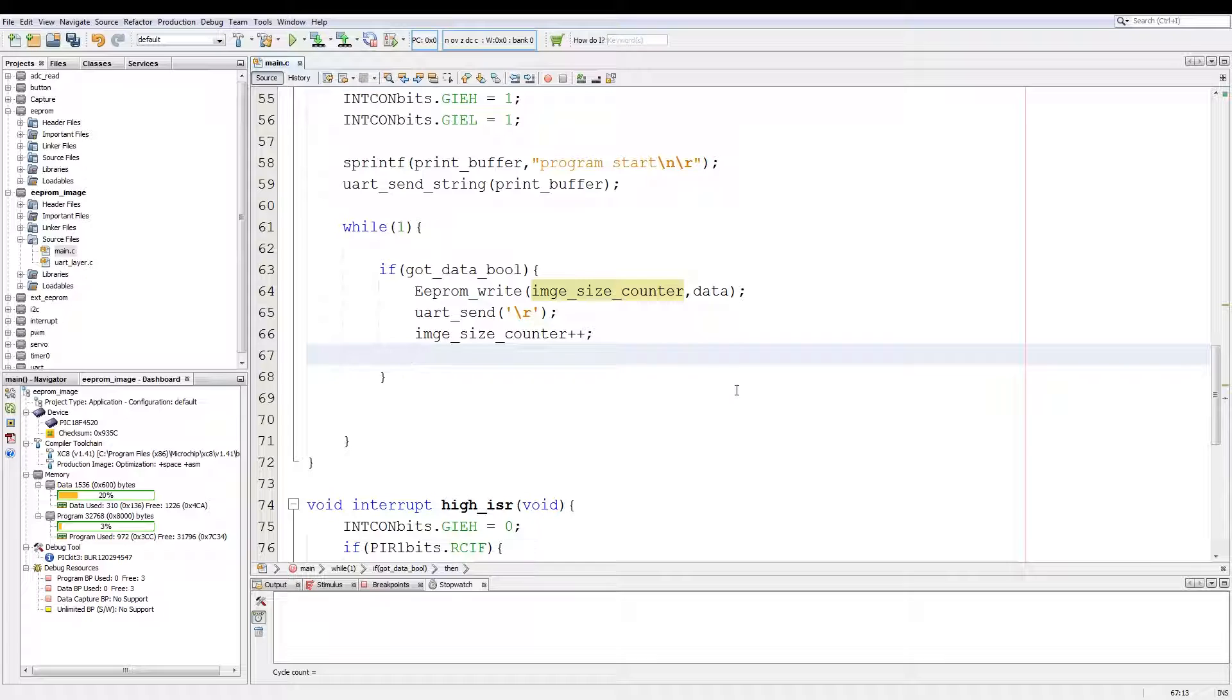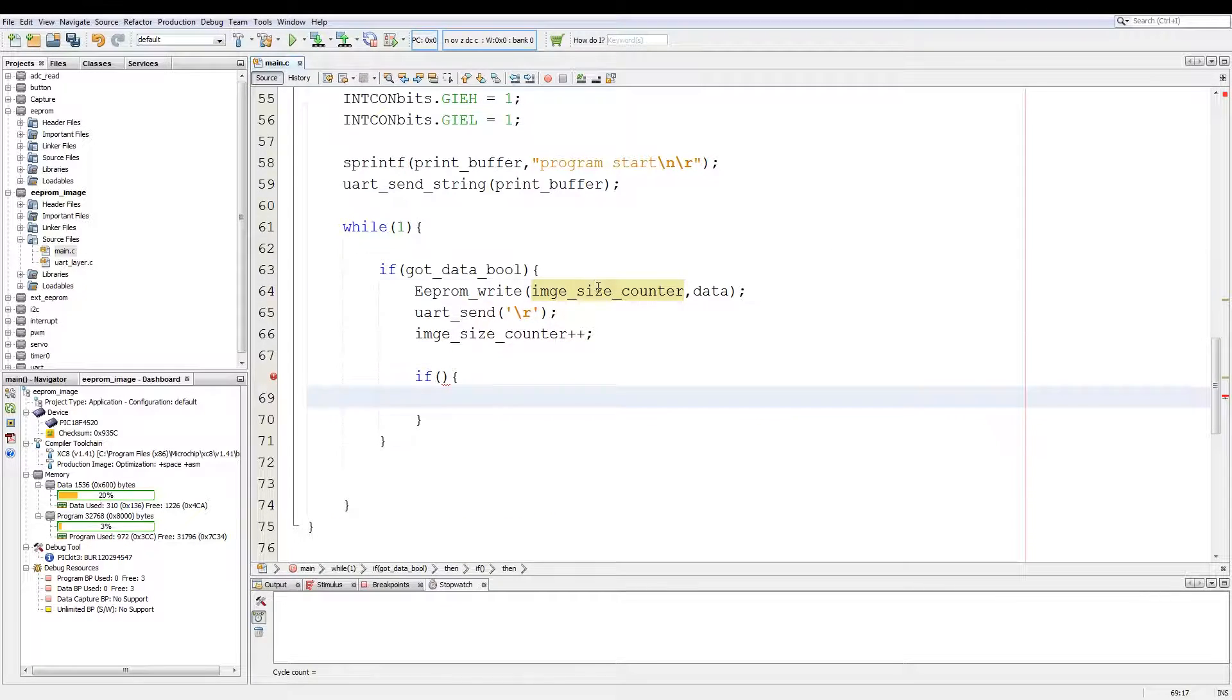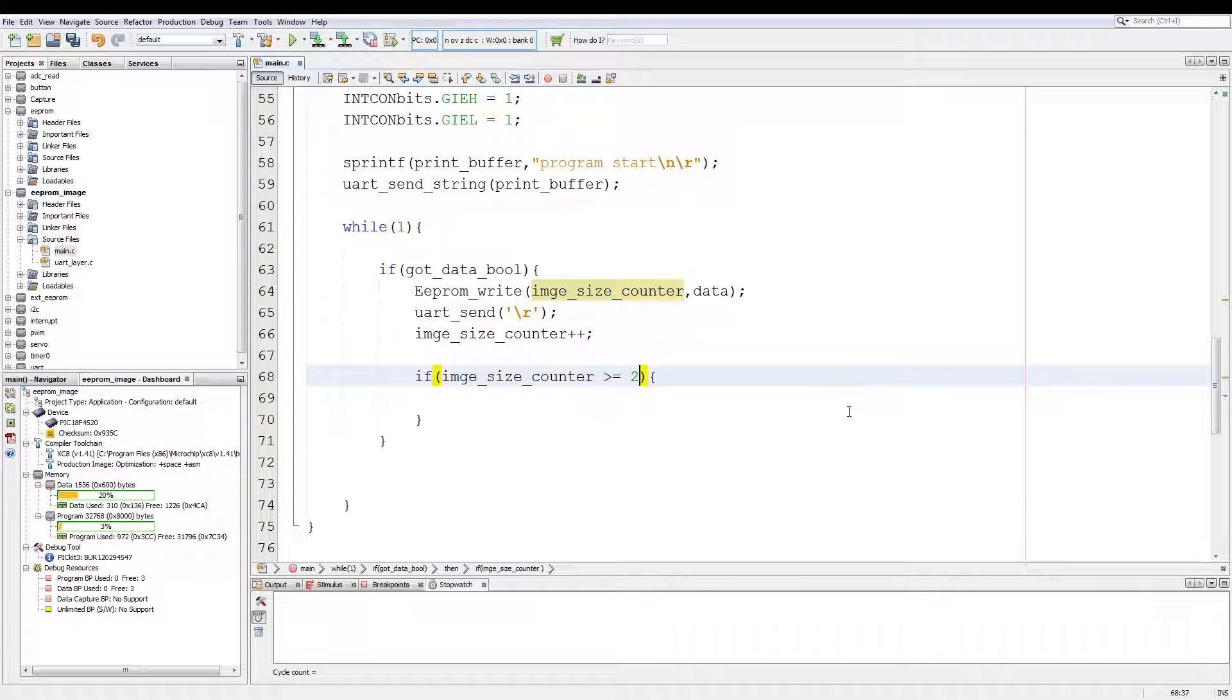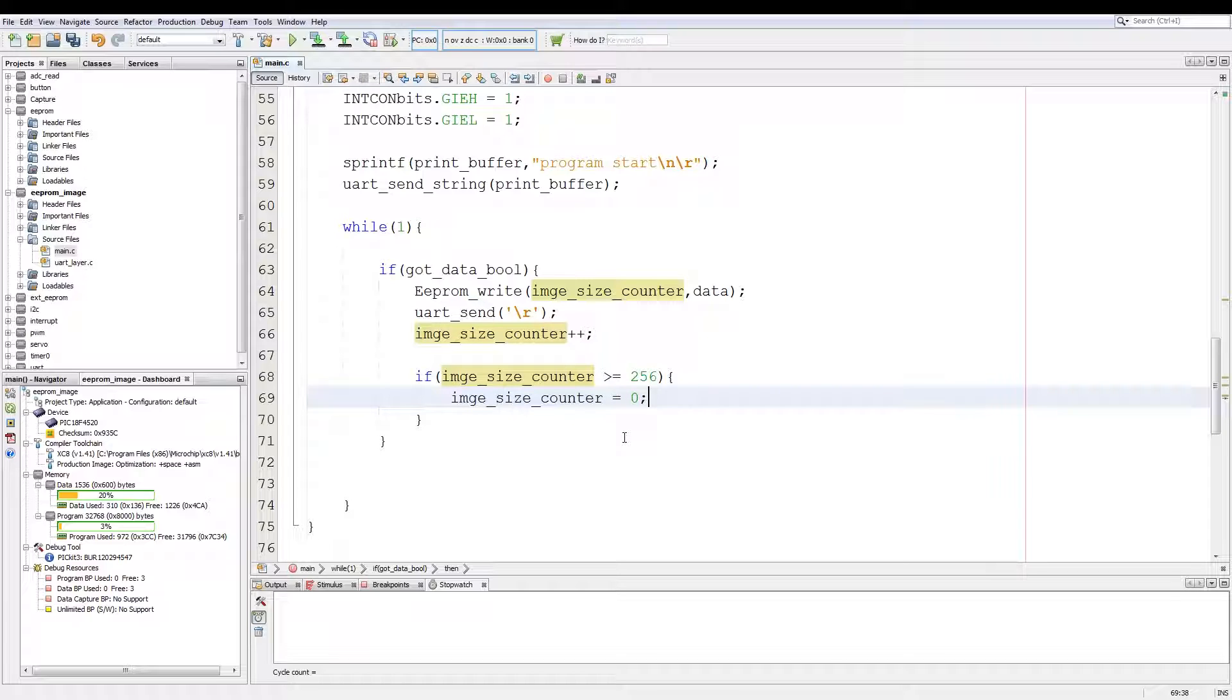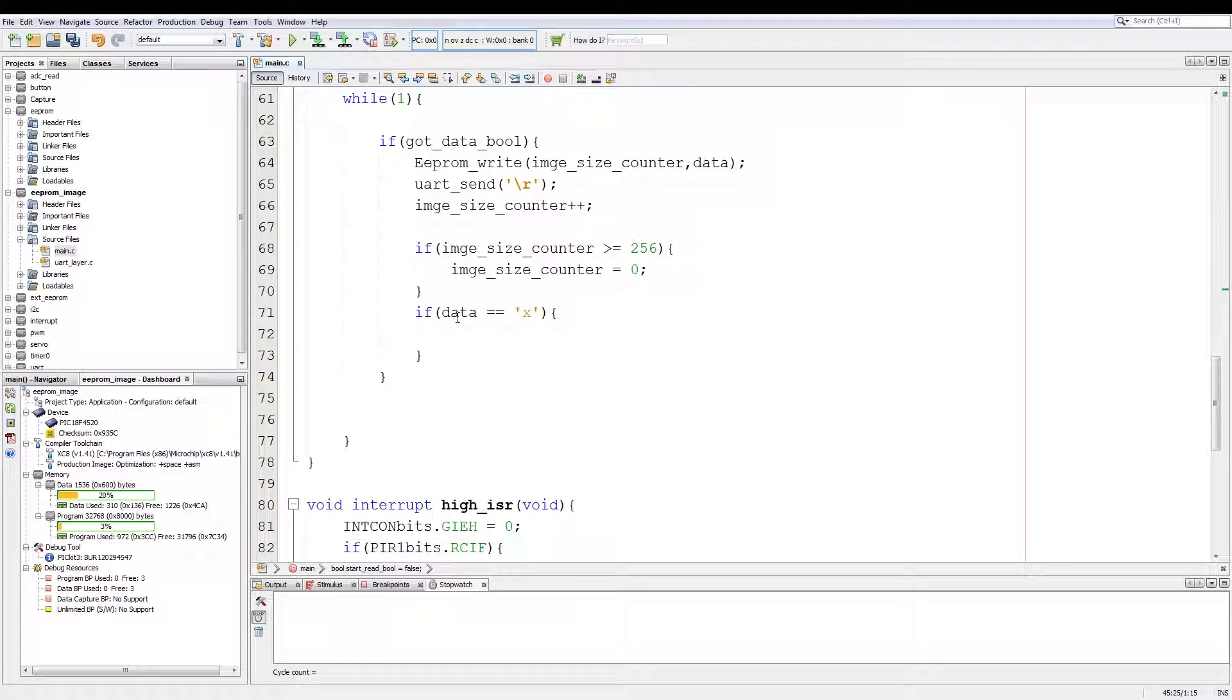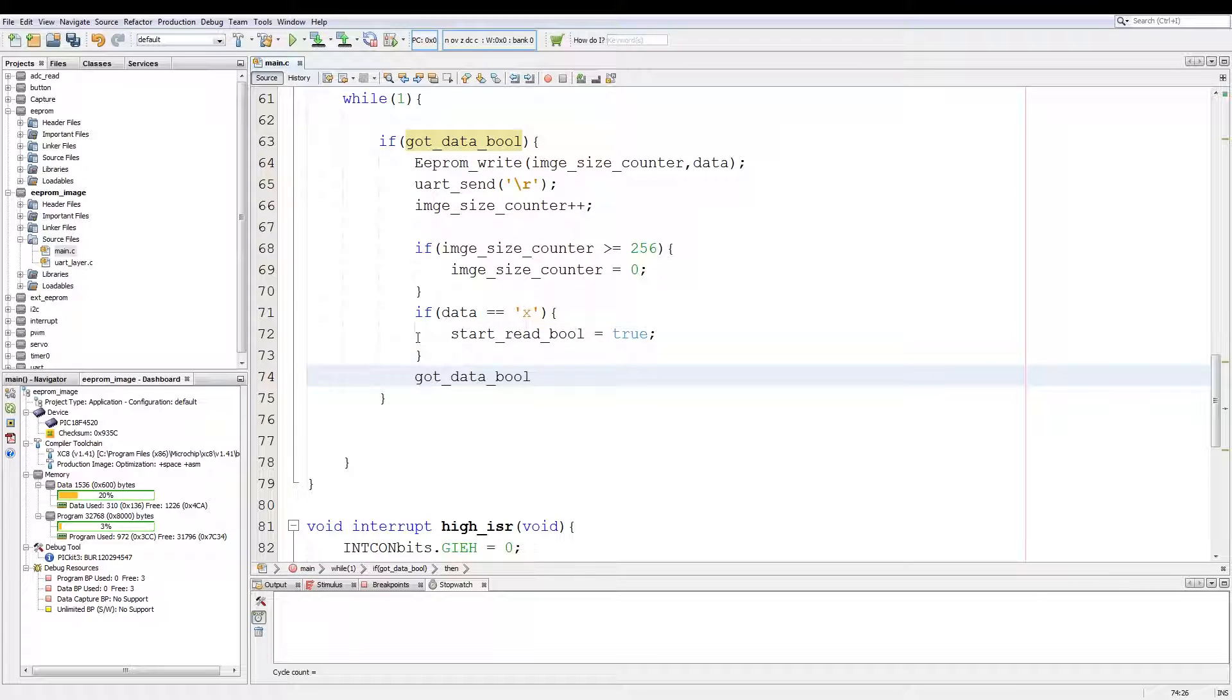Then we add an if statement. We use image_size_counter is greater or equals to 256, and then if this condition is met we reset image_size_counter. Then we add another condition with if data is equivalent to character X. We use the start_read_bool we declared above equals to true and then the got_data_bool equals to false.